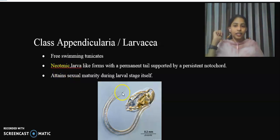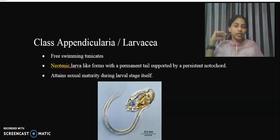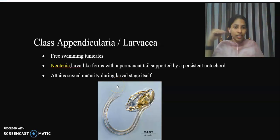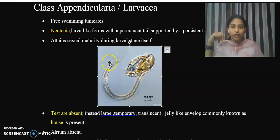All members of this class are mature yet they retain their juvenile characters. That is, they attain sexual maturity during the larval stage itself. The representative member is Oikopleura — this figure shows Oikopleura, which is a member of Class Appendicularia.